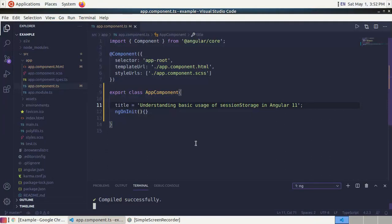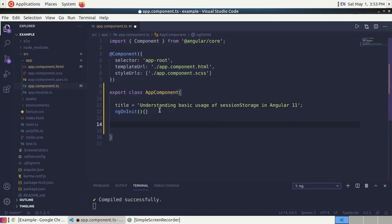Welcome to my channel. In this course you will learn the basic uses of session storage and how to work with session storage in Angular 11. The read-only session storage property allows us to access a session storage object for the current origin. Data in session storage is cleared when the page session ends.